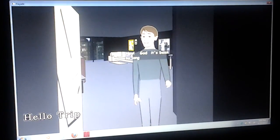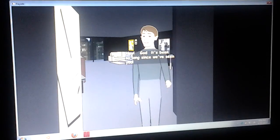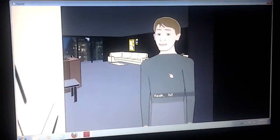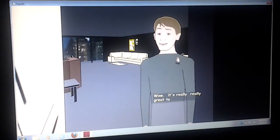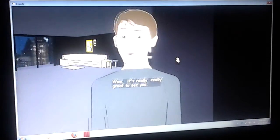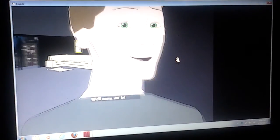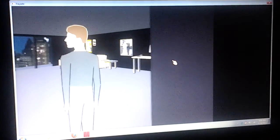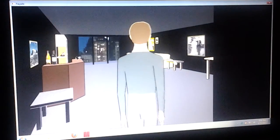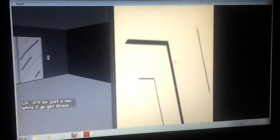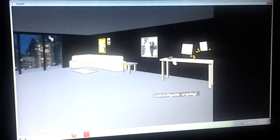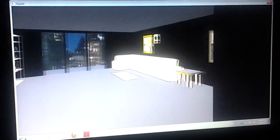Gonzalo. Hey, God, it's been so long since we've seen you. Yeah, hi. Wow, it's really, really great to see you. Well, come on in. It'll be just a sec while I go get Grace. Yeah, yeah, you better get Grace.